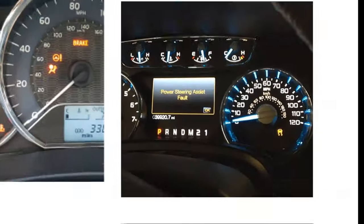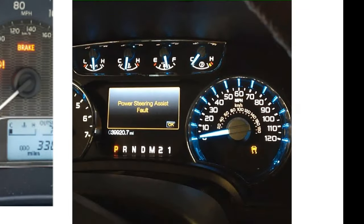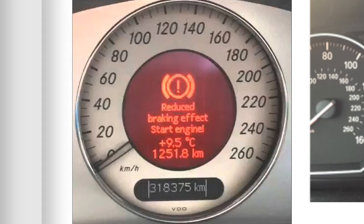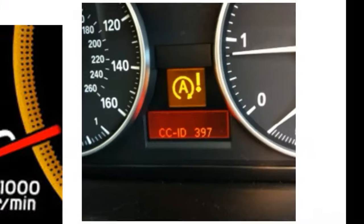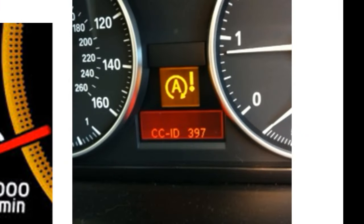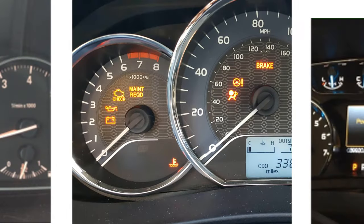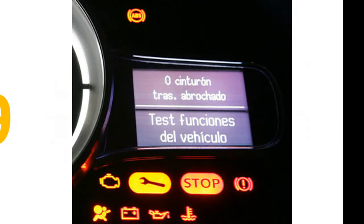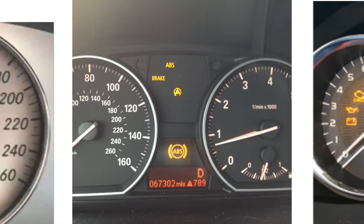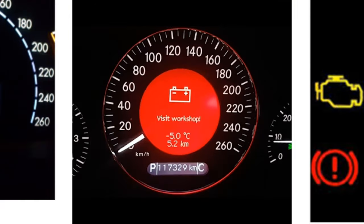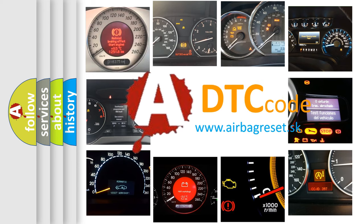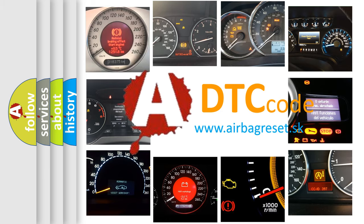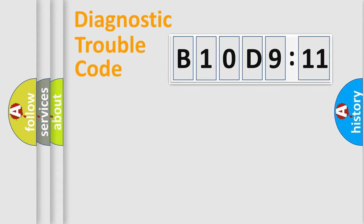Welcome to this video. Are you interested in why your vehicle diagnosis displays B10D911? How is the error code interpreted by the vehicle? What does B10D911 mean, or how to correct this fault? Today we will find answers to these questions together.